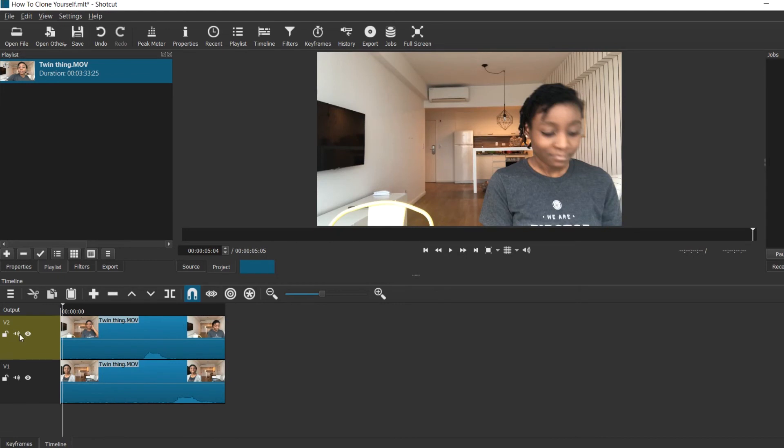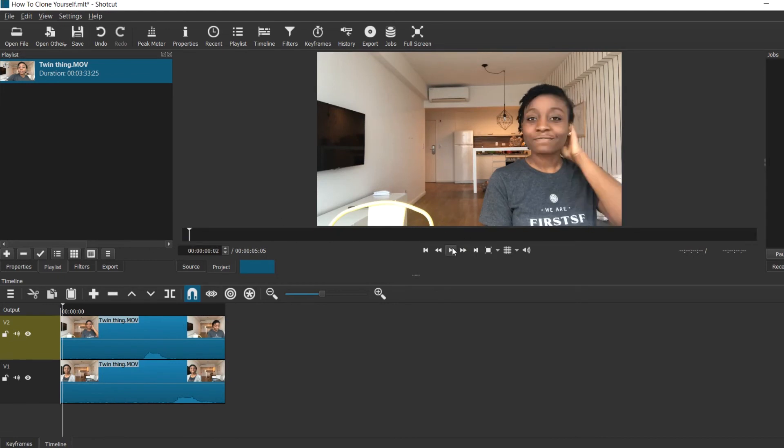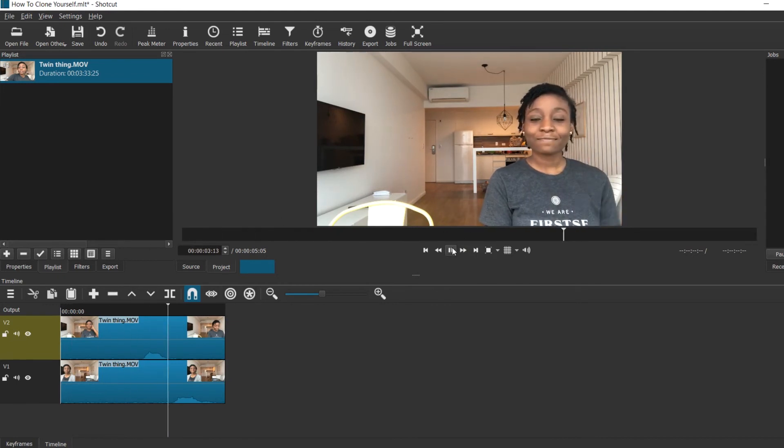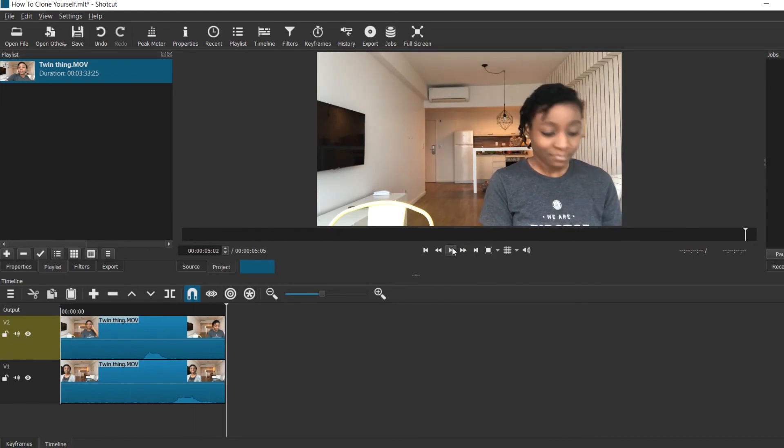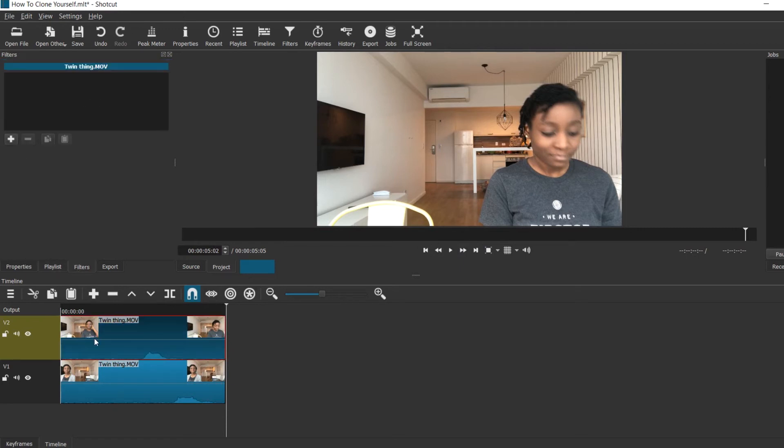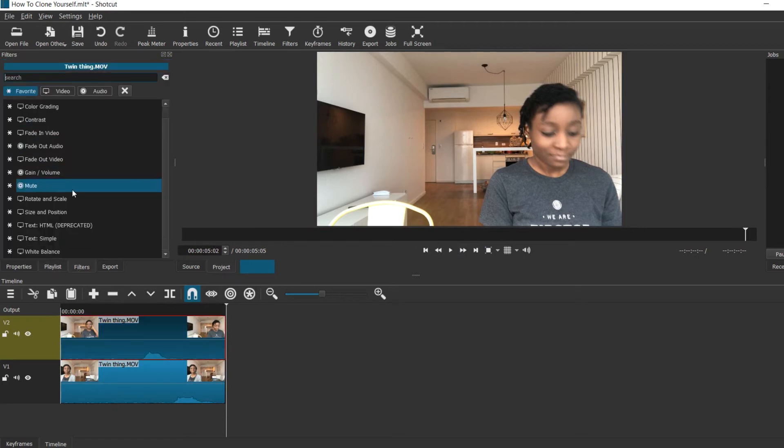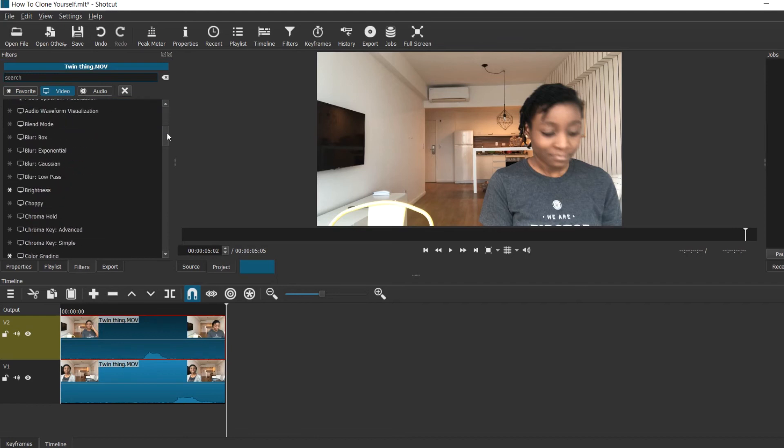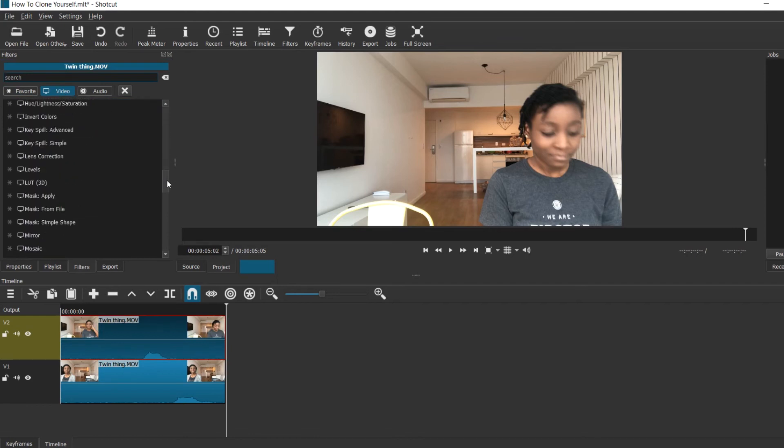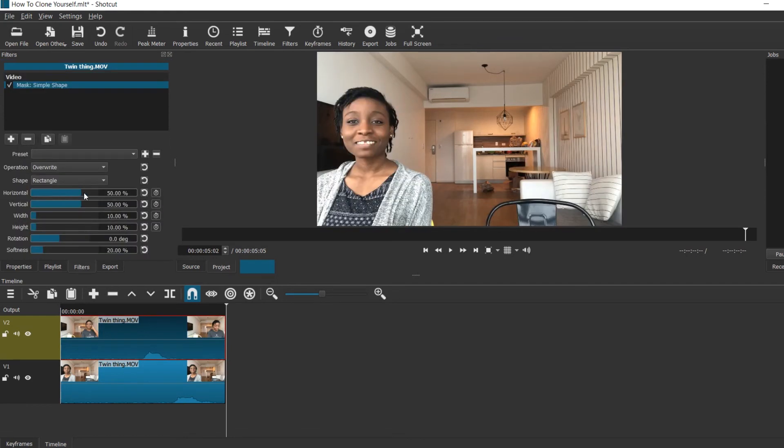So now if you play your video you would notice that Shortcut would only play the video on the top, but we want both videos sort of merged. So to do that you go to Filters and you click Mask Simple Shape, and as you play with the different parameters here you would start to see the clone from the other clip.